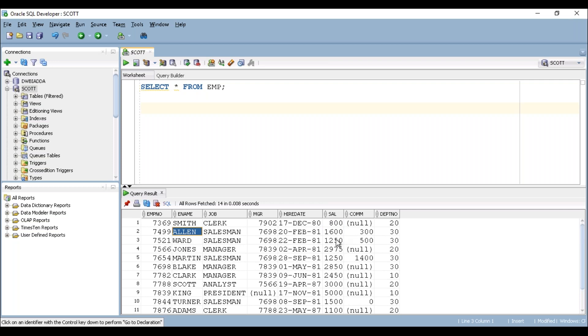Now I want to calculate yearly salary of an employee. To calculate yearly salary, the monthly salary is multiplied with 12, then we'll get yearly salary of an employee. Now we'll write the select query to retrieve yearly salary.